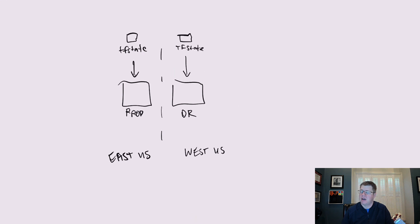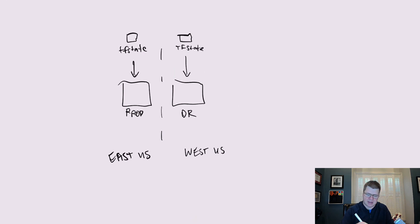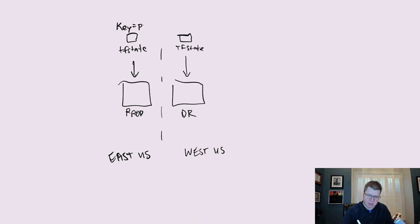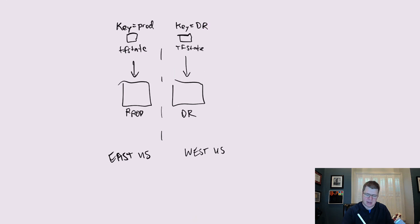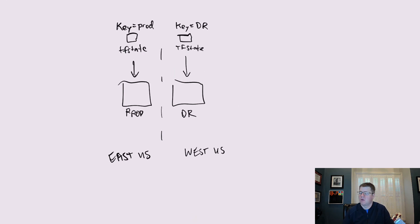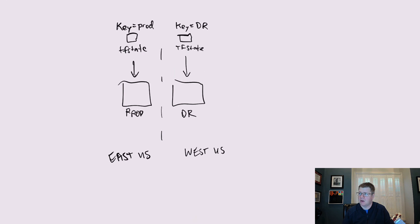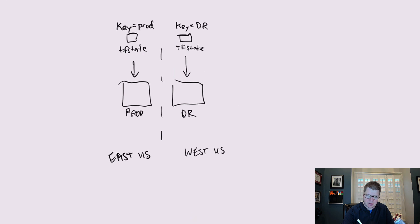In my most recent video, I append this environment name string as the key. So with TF state, we have a key and for prod, we would embed the name prod in our key. And for DR, we would embed the name DR within the key name. And that would ensure that there would be two TF state files, whether we store those state files in the same storage account or different storage accounts or using terraform workspaces, that's up to us. So there's a number of ways that you can do this, but all of them will use two terraform applies.